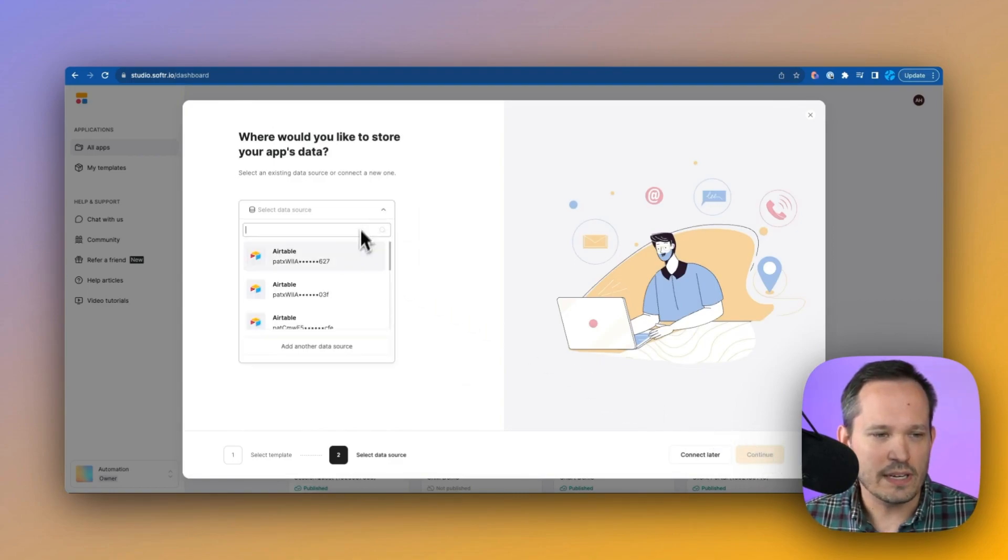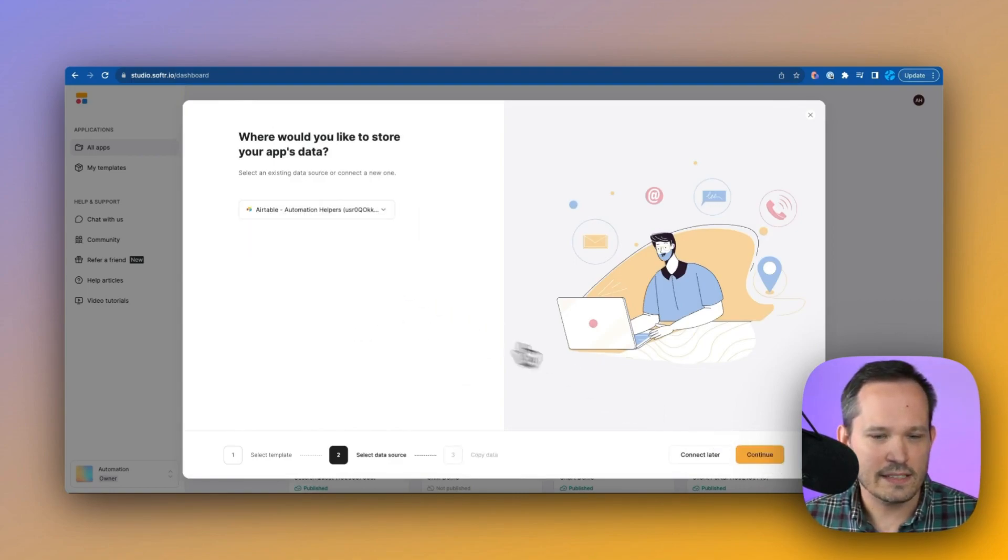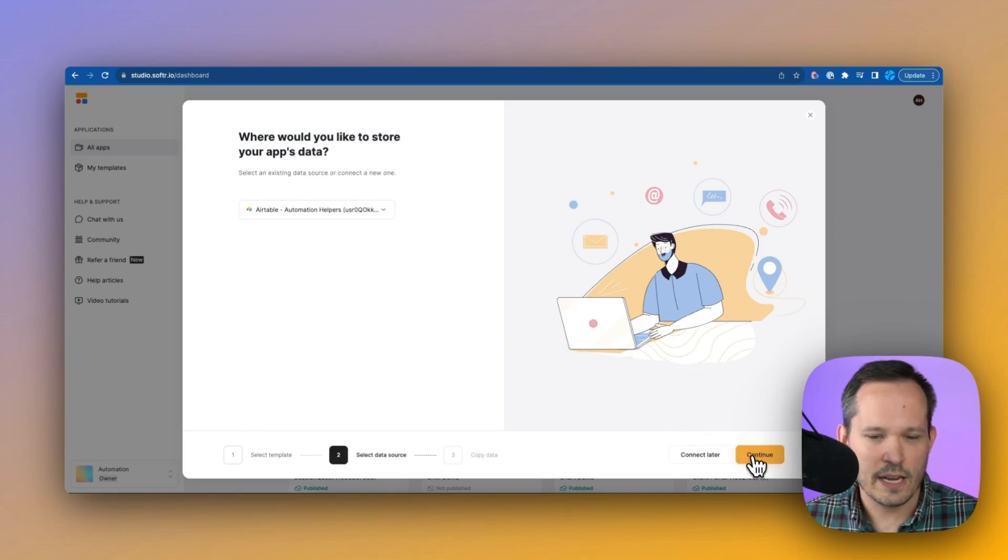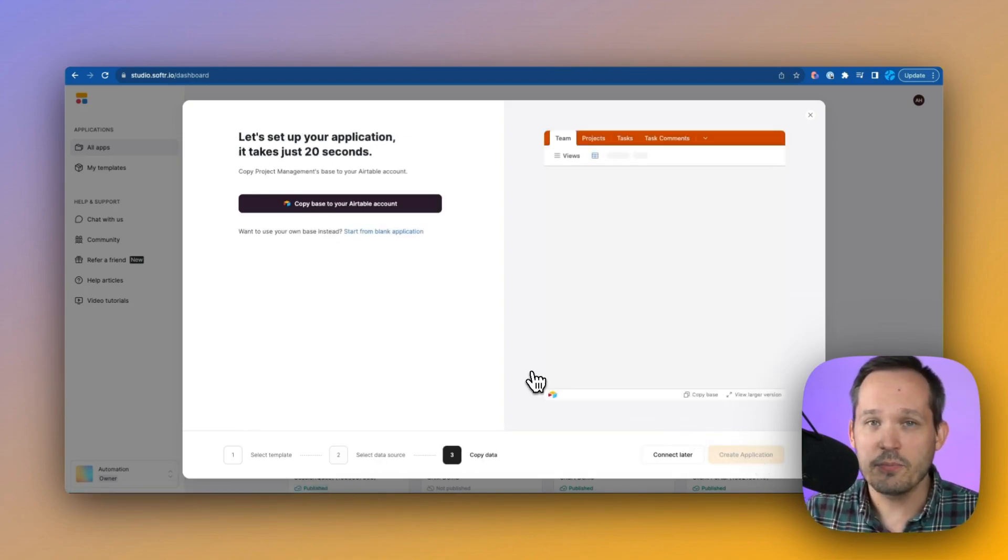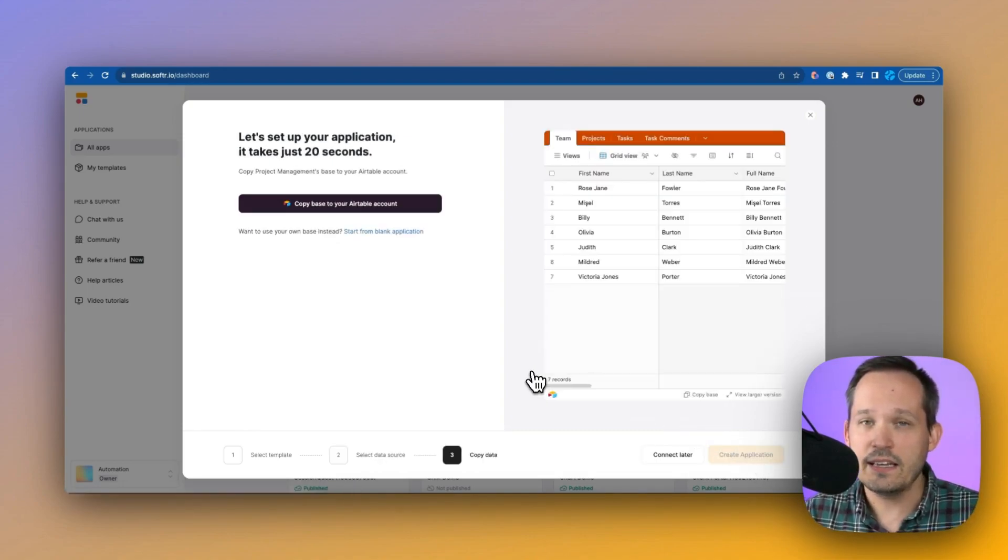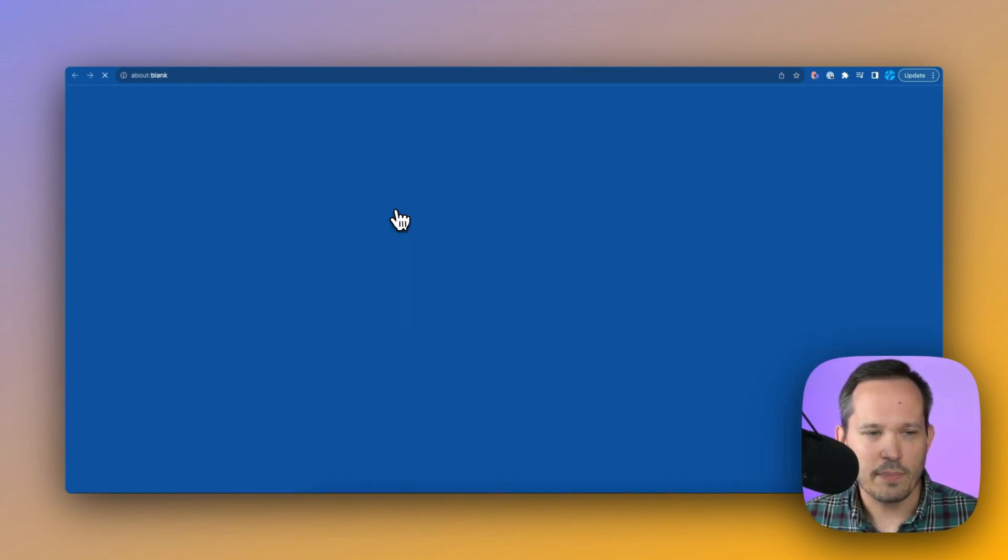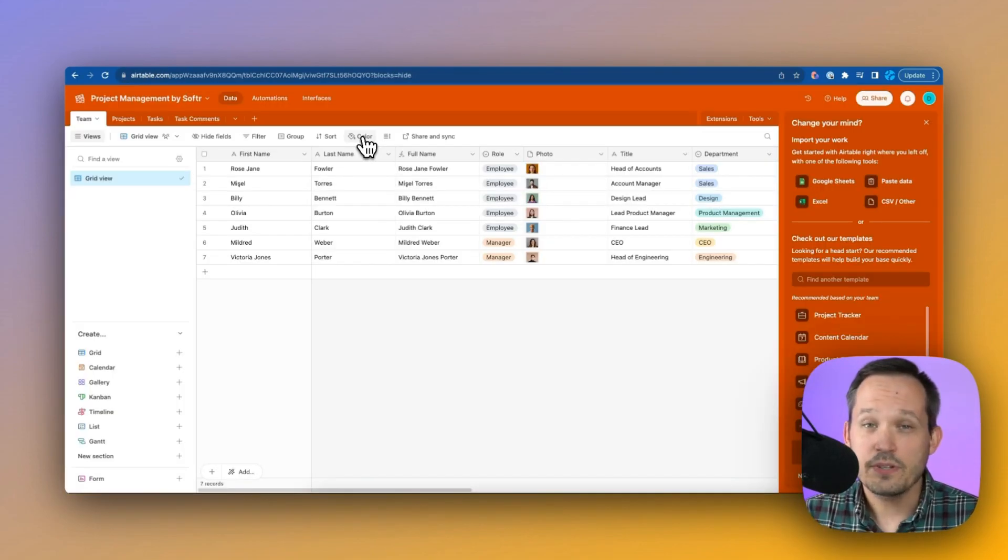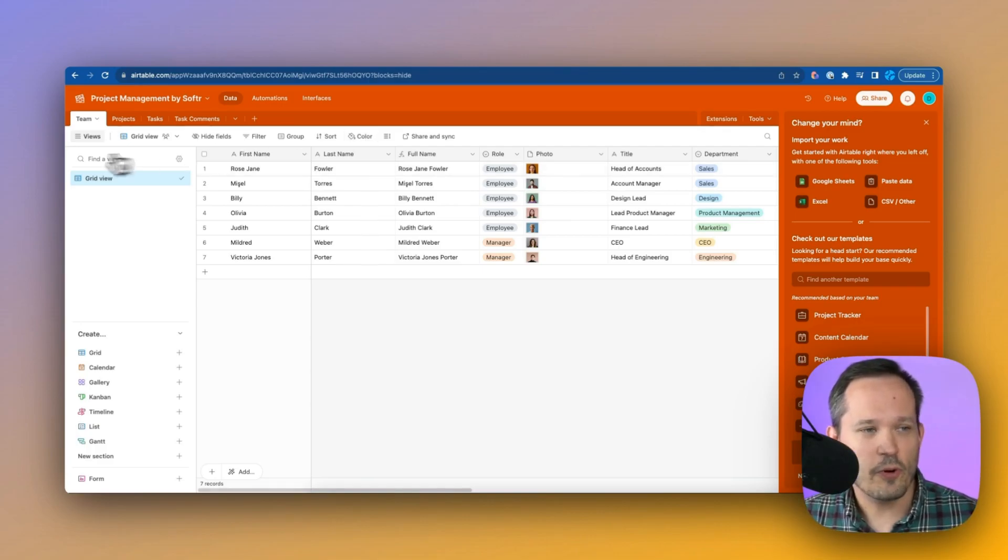We'll get to choose a data source. I'm going to choose one that I already have, an existing one with Airtable, and continue. And now this is going to copy all of the information we need into our Airtable account. I'll click on copy the base, and so this automatically creates our base for us with four tables that we need.